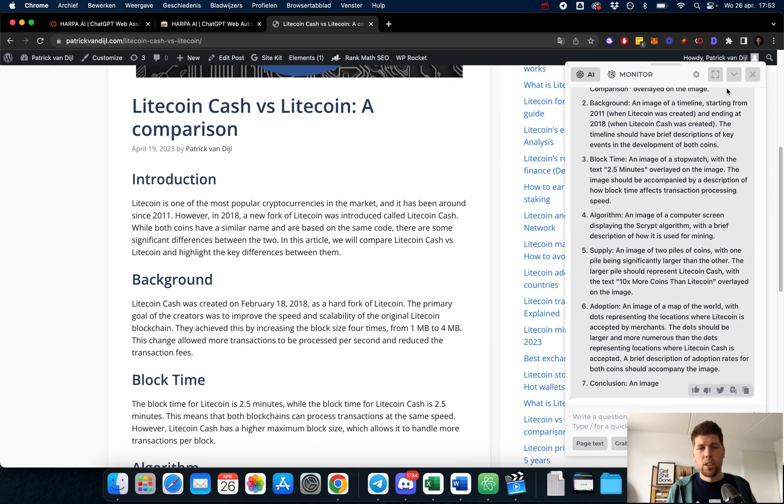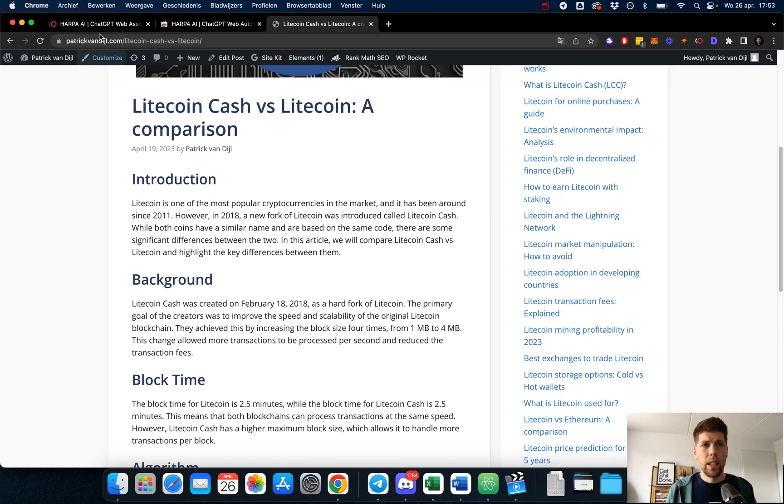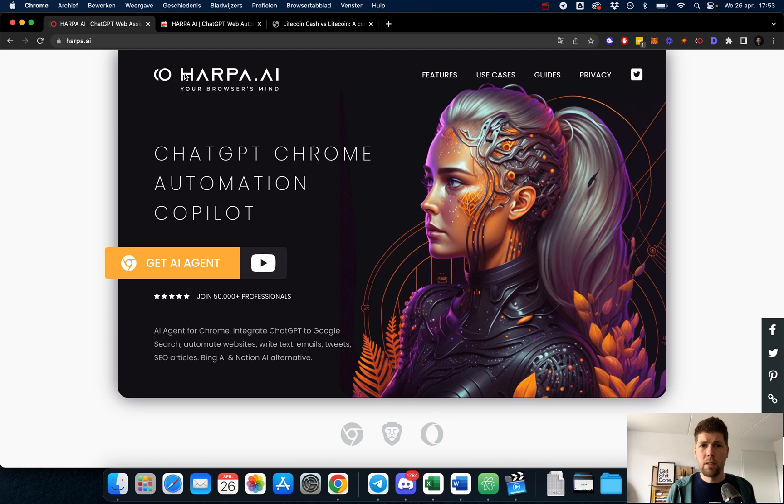These are just two examples that you could use harpa.ai for. You can do a lot more with it, so feel free to play around with it. It's free.